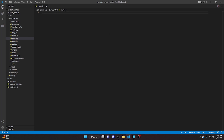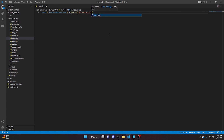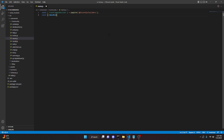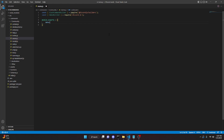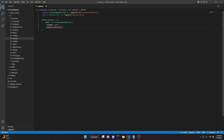We can start off by defining the slash command builder: const SlashCommandBuilder equals require at discord.js/builders. Now we can define our embed builder: const EmbedBuilder equals require discord.js. Then we do module.exports equals, open this up, data new SlashCommandBuilder, dot setName meme, and setDescription. In here we can say this is a meme command.